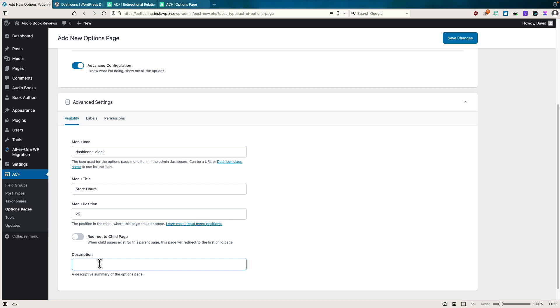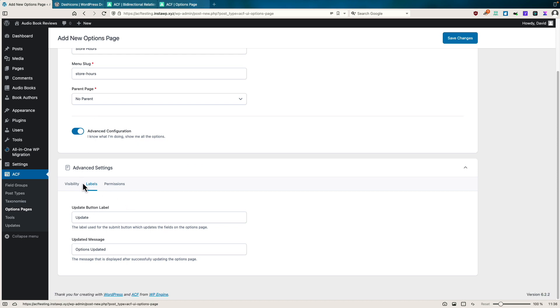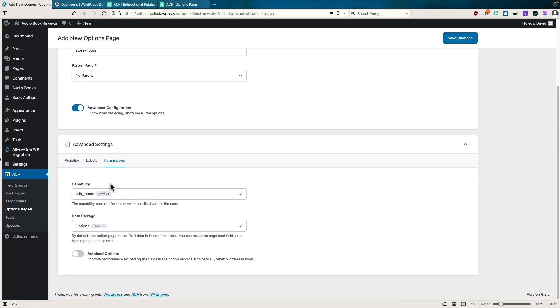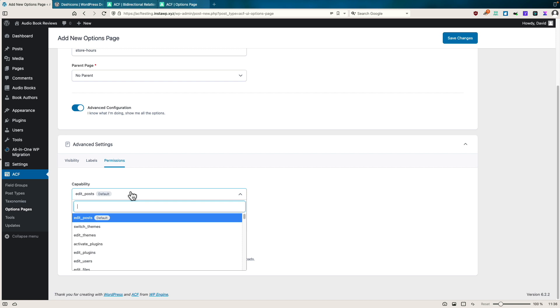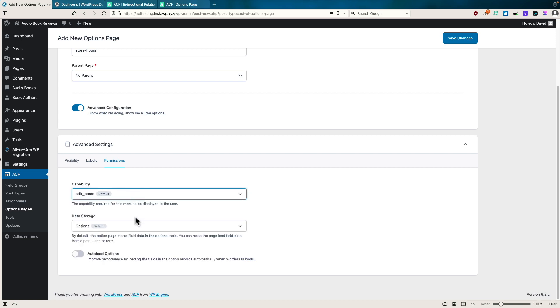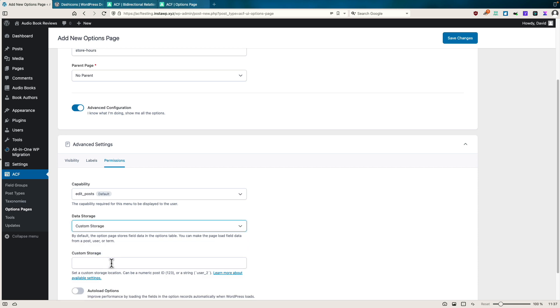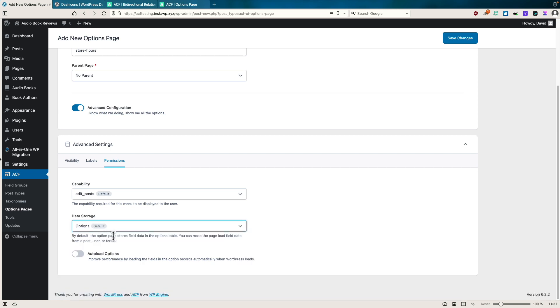And we don't need to do any redirects. And we'll just put sites, store hours, labels, we don't need to go and change any of those. And permissions, this is something that you may want to edit. Currently, it's available for people who can edit posts, but you can change the permissions there. And then there's this data storage option. And by default, it's going to save this in the WordPress options table. But if you want to, you can set it to custom storage. And if you do that, then it'll save it in a field in a post or page. So let's just go with the default here.